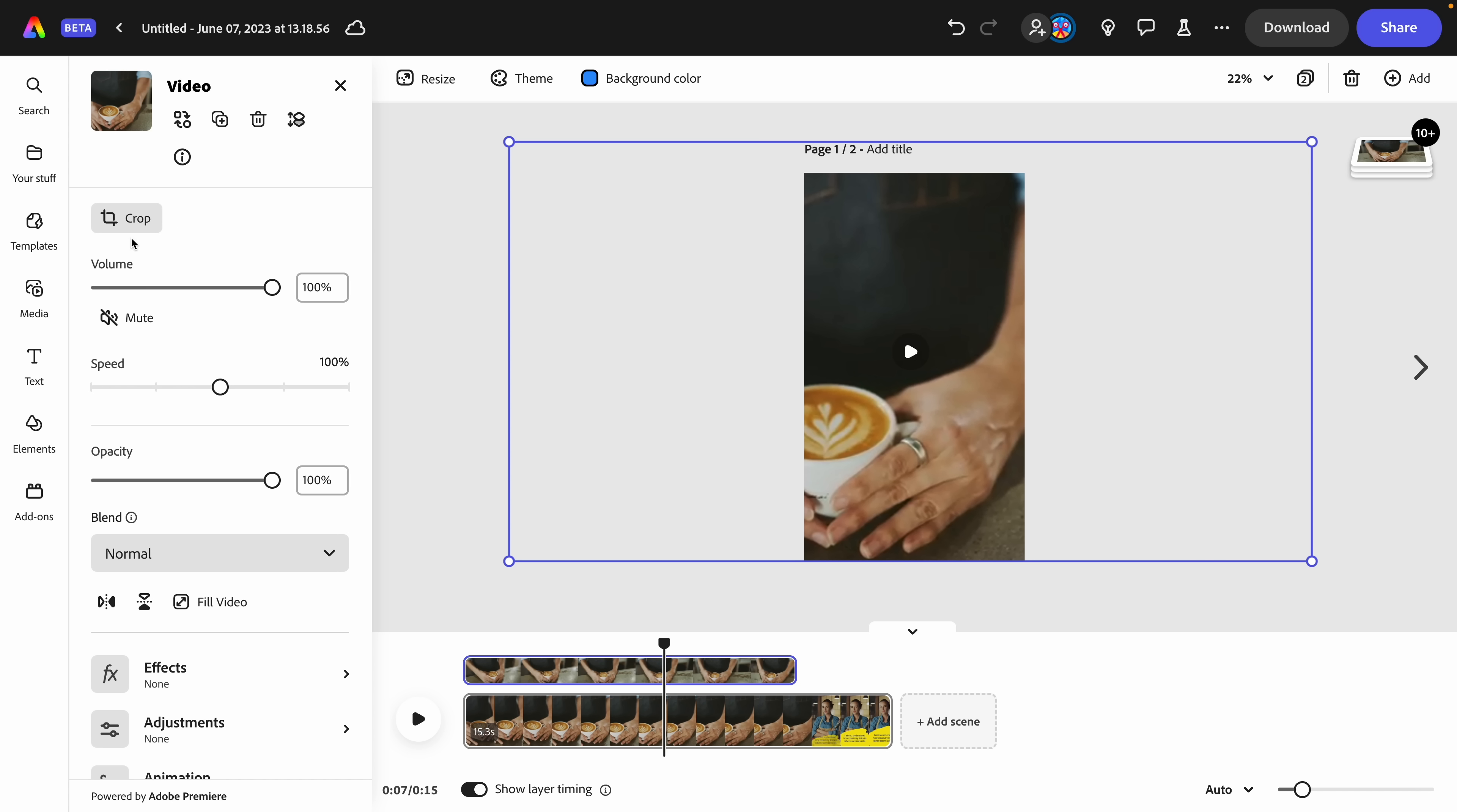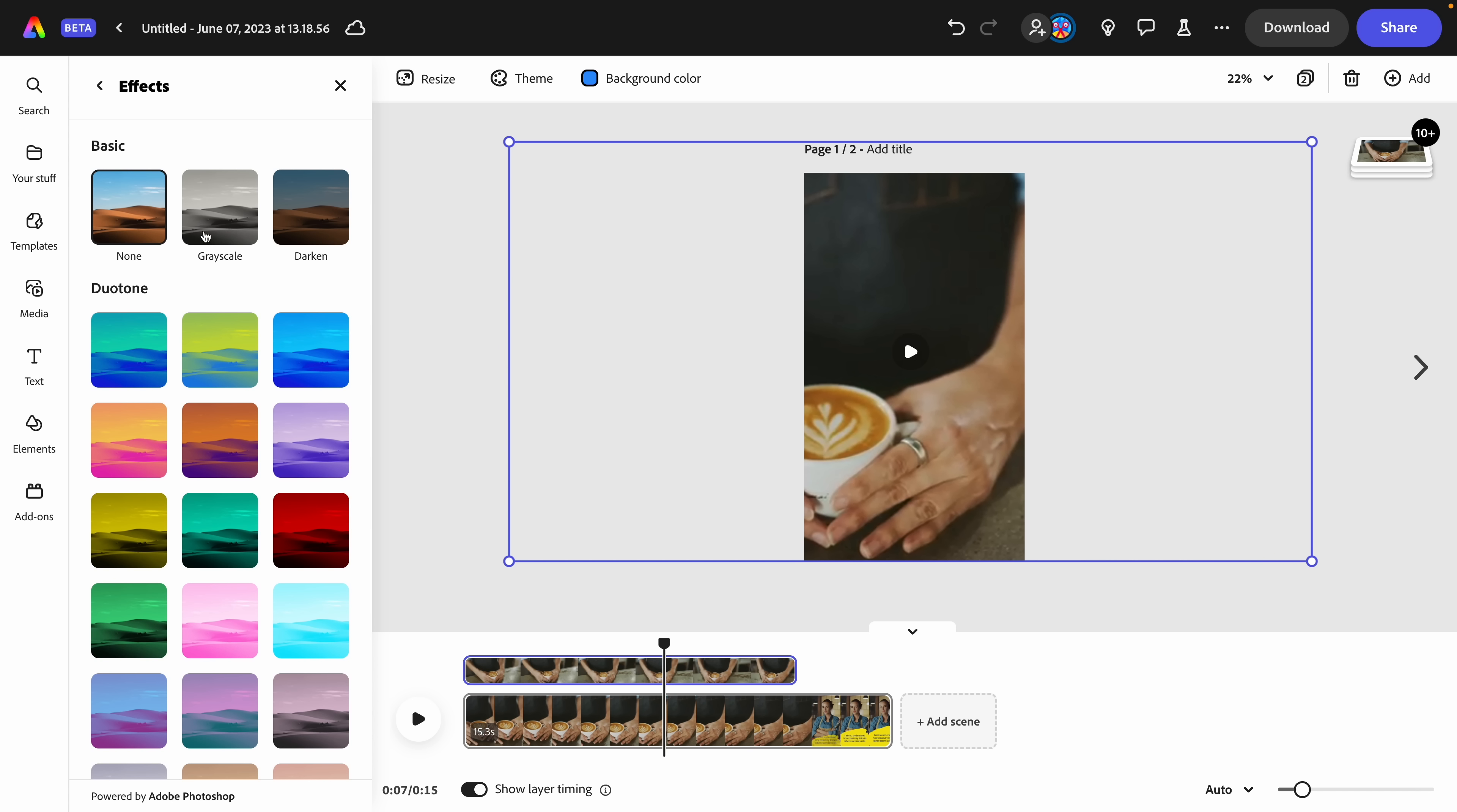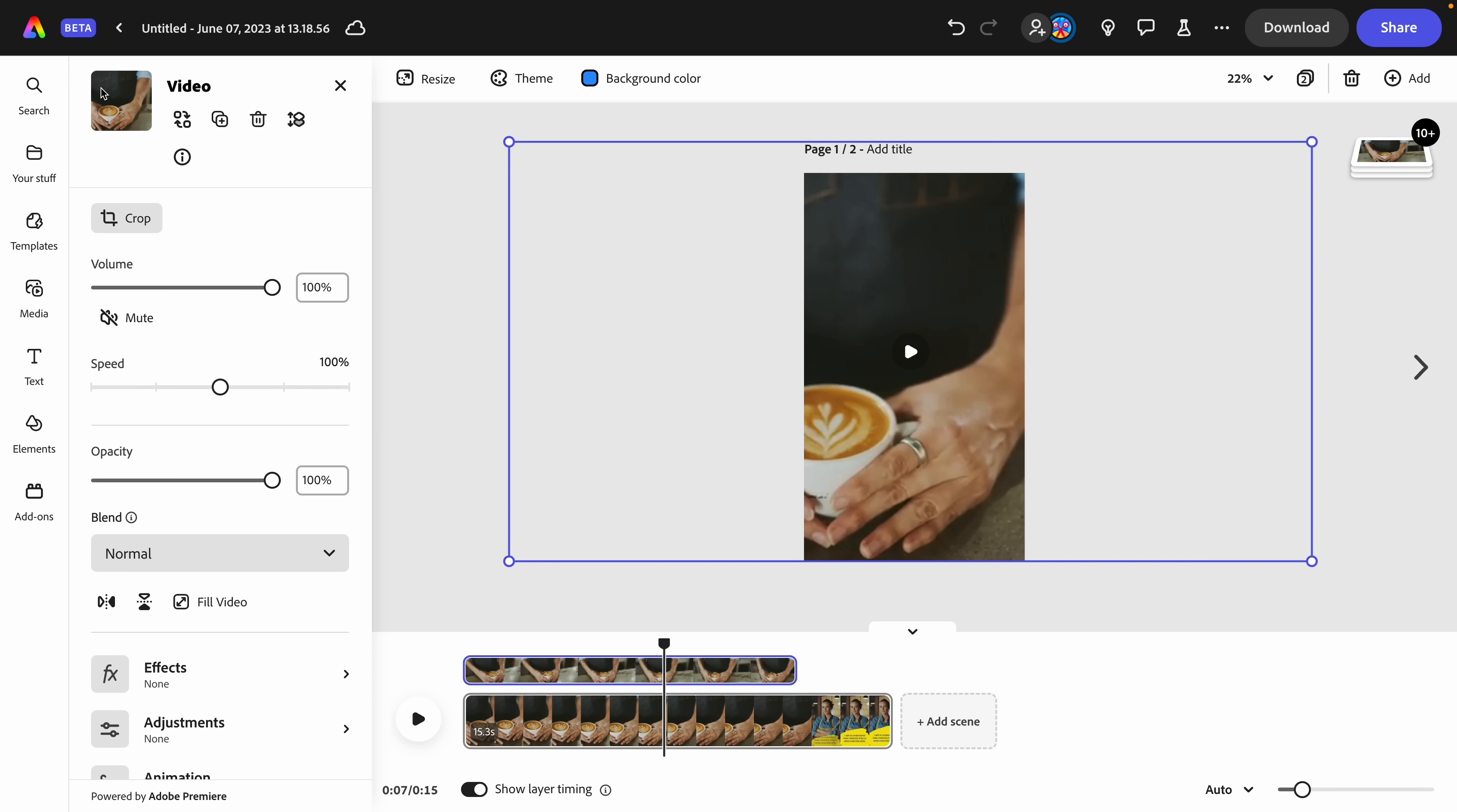Some of the controls you'll spot here are cropping, volume, speed, opacity. And then down here, we have some coloring effects, adjustments for light and color, and finally animation, which is going to bring some life to your project.